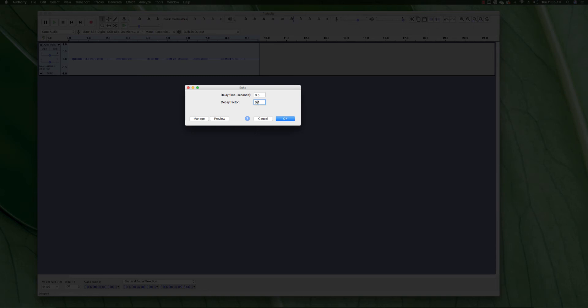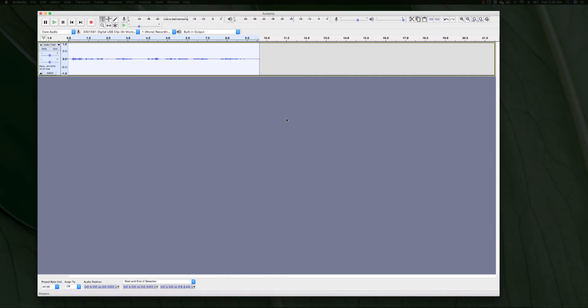Alright, so 0.5 is about half the time, and then 0.1 is about one out of ten.